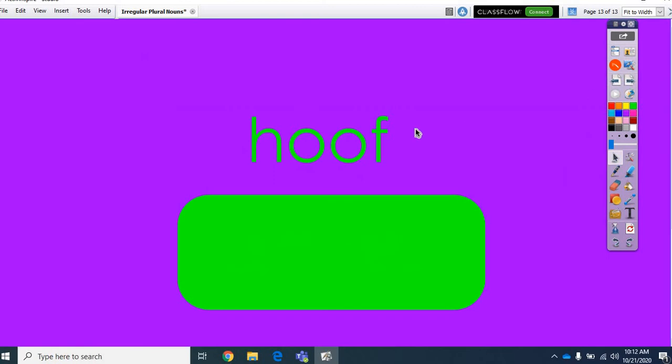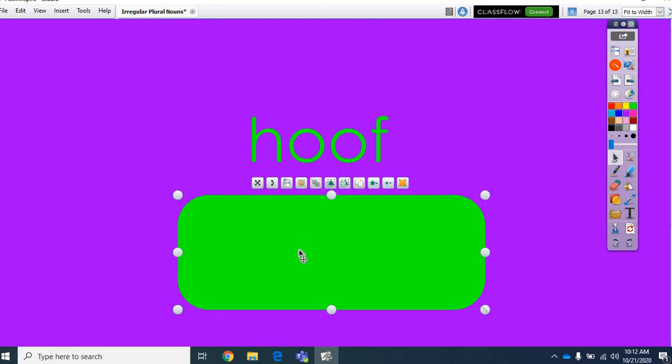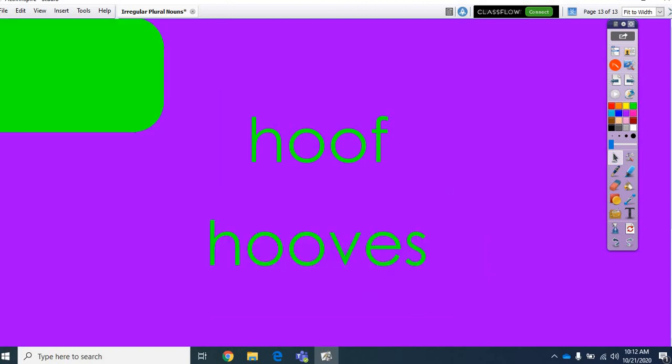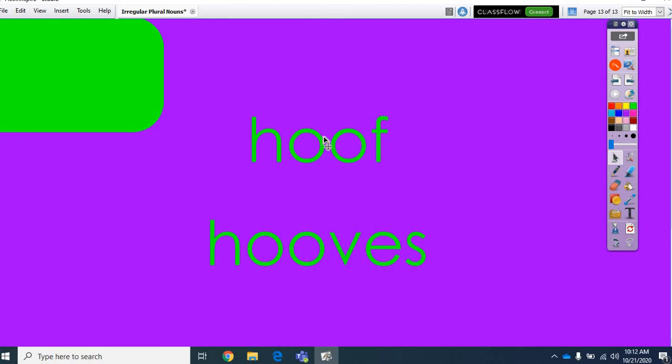Alright, there's another irregular plural noun. Hoof. A horse doesn't just have one hoof. It has four hoofs. No, it doesn't have hoofs. A horse has four hooves. Good. The hooves are the horse's feet. So, they have four hooves, not four hoofs. There's no such thing as a hoofs. It's just one hoof, four hooves. You have to change it to this word.